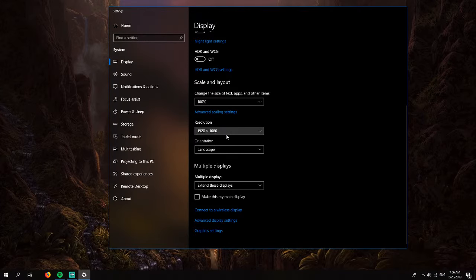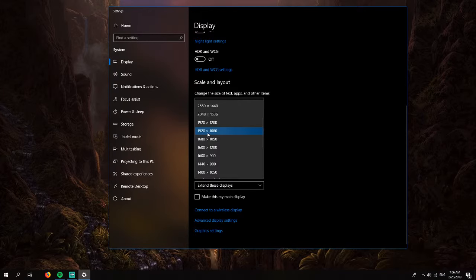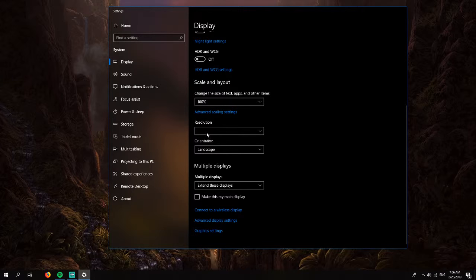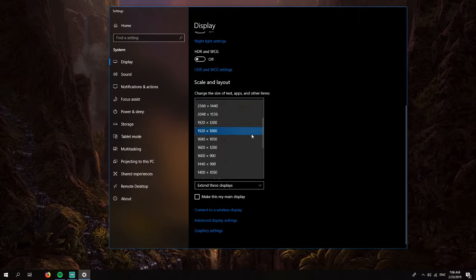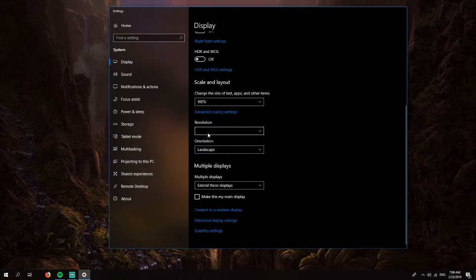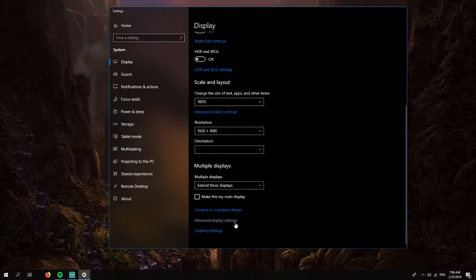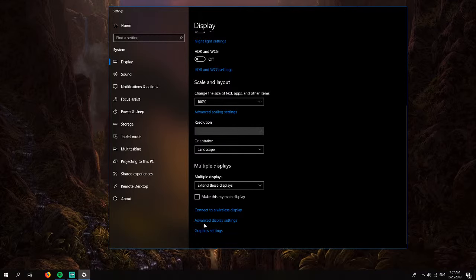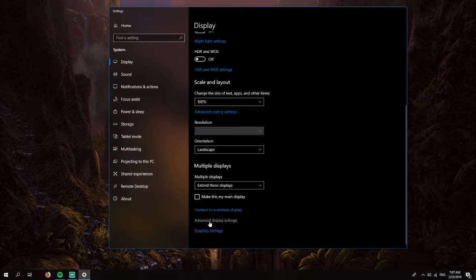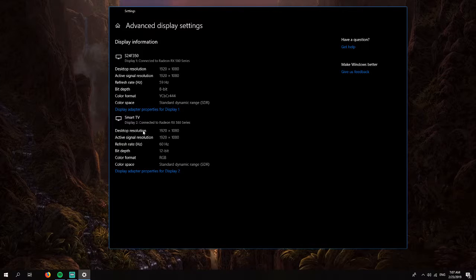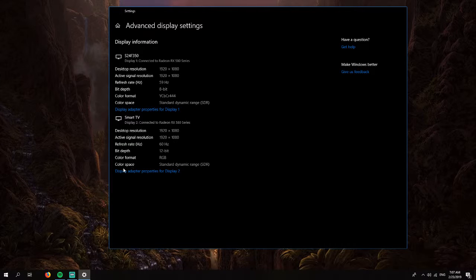Then you will need to make sure that the resolution is set to this option right here, this one. The next thing you need to do is access the advanced display settings.